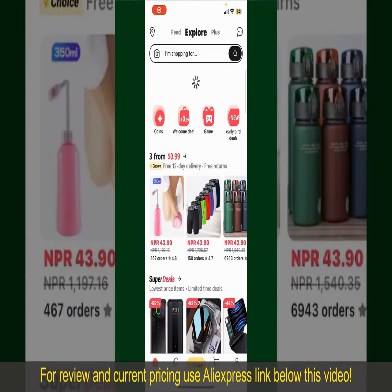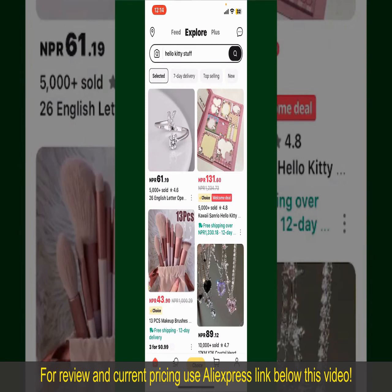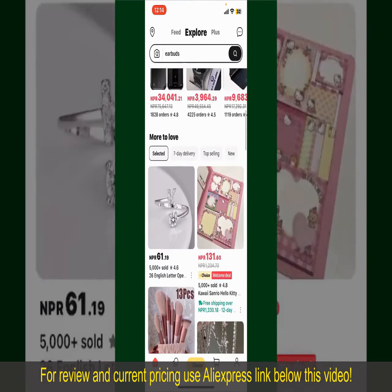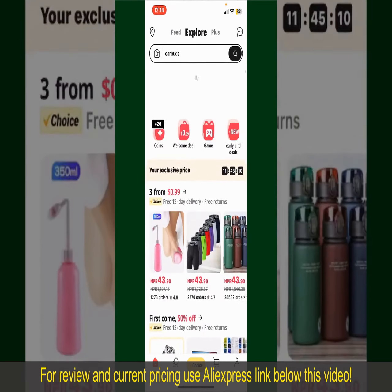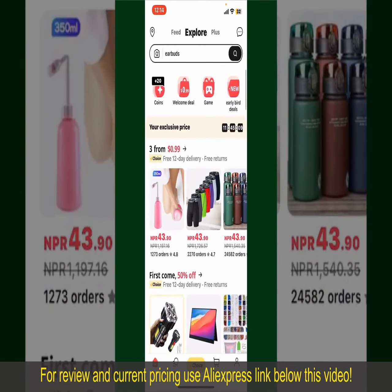From the main homepage of AliExpress, you can search for the product with the help of the search box at the top. You can also browse through the product categories displayed on the screen. Scroll through the products and find the one that you'd like to purchase.